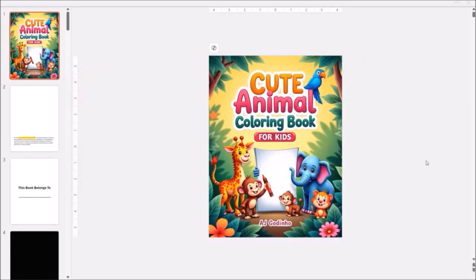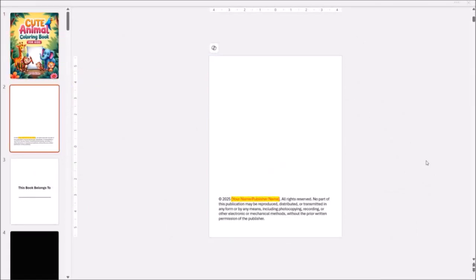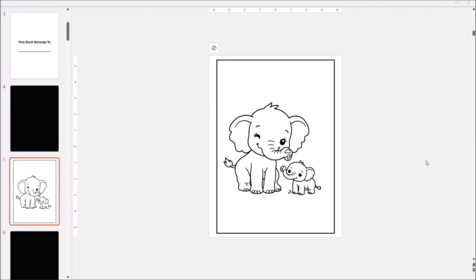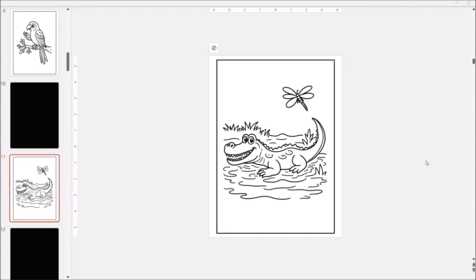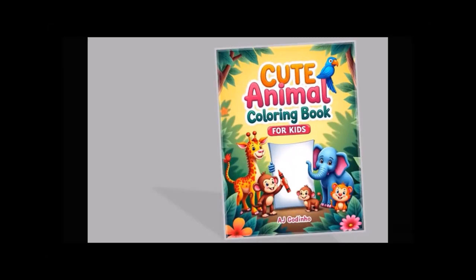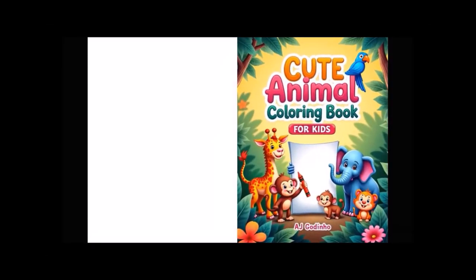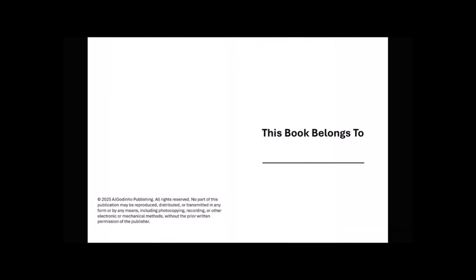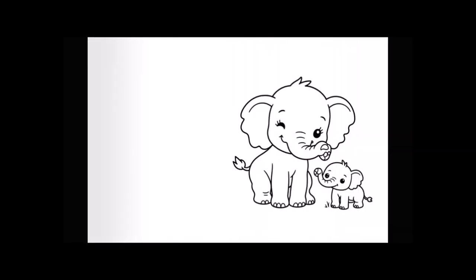You can then use these coloring pages to create your coloring book for example for Amazon KDP. To do so you will need to create a PDF document like this one which I created in PowerPoint and I'll provide you a template in the description section. Also I'll be creating a separate tutorial to show you how to create a coloring book cover in Artisly.